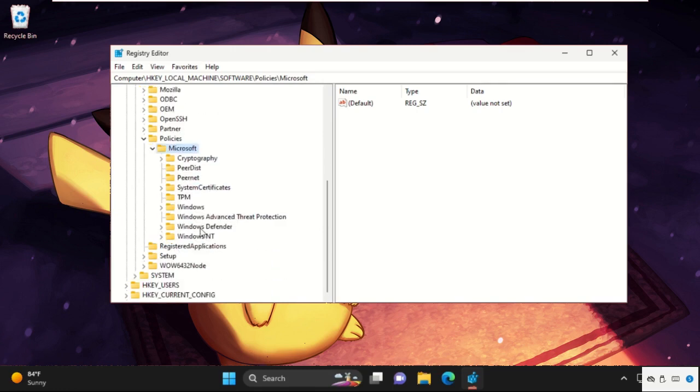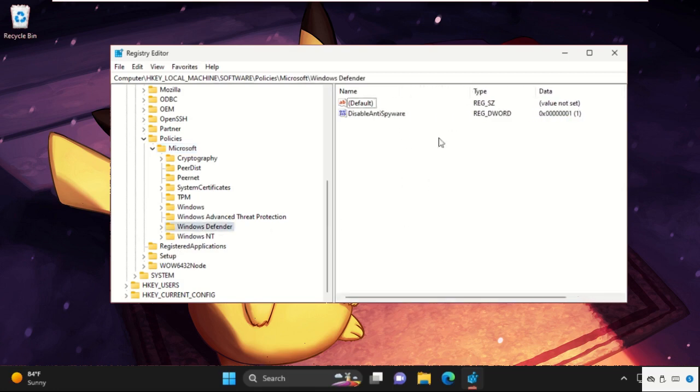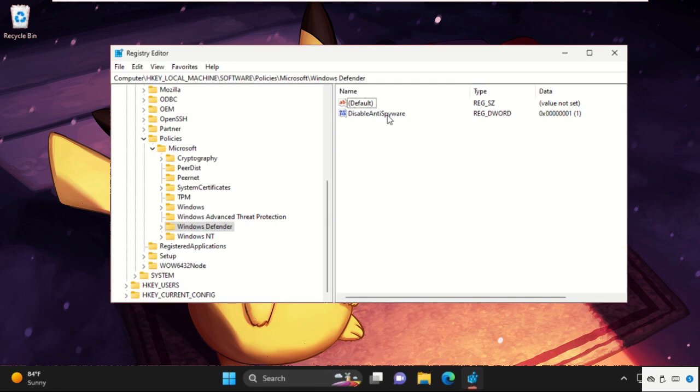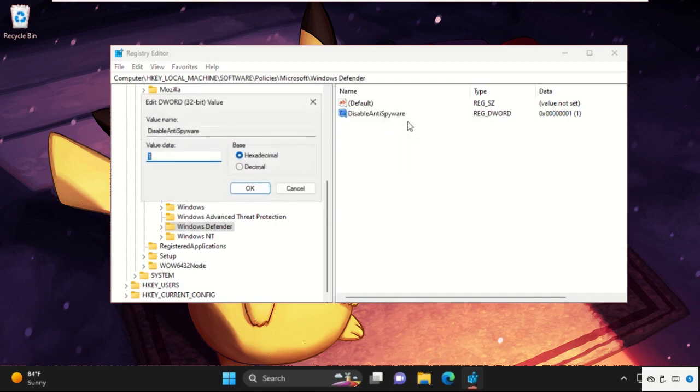From here, select Windows Defender. And on the right side, we need to find out DisableAntiSpyware. If not, we need to create it and name it as DisableAntiSpyware. So modify it and change the value data as 1, click on OK. Restart your system and your problem will be solved.